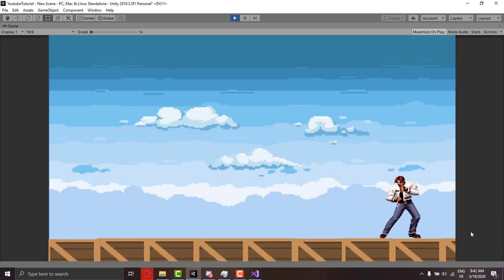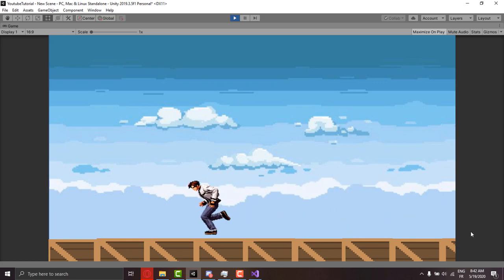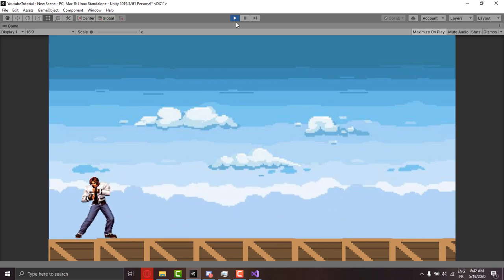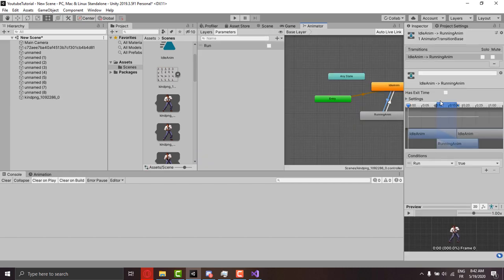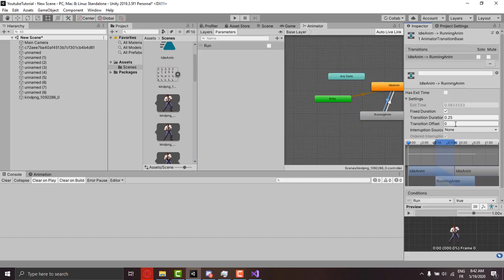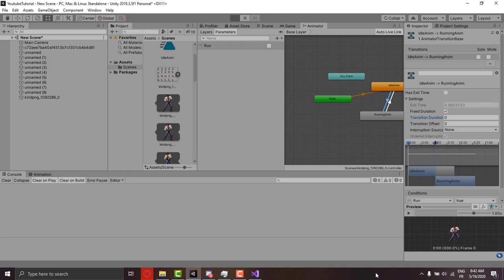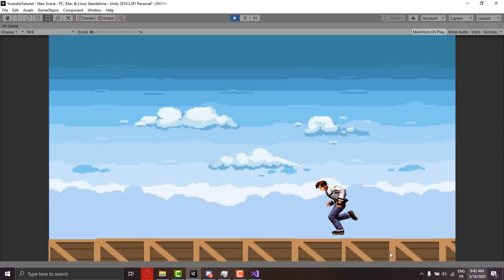And as we release it he goes back to idle animation. To make it even smoother and more responsive we go back to the animator and remove transition time here and set it up to zero. Now the player has a faster response time and smoother transition.